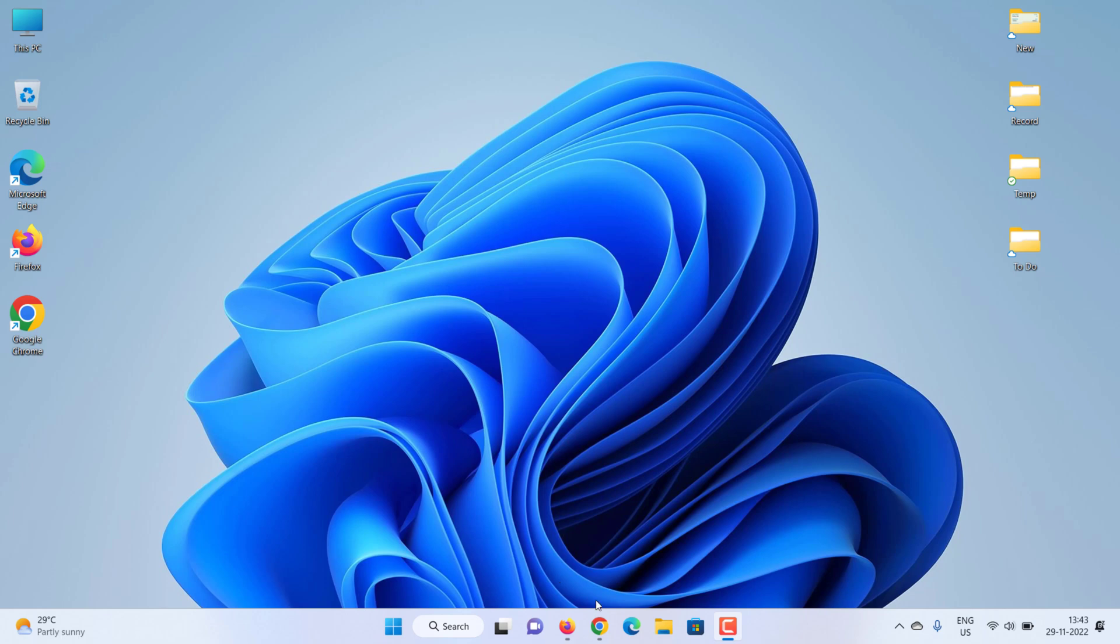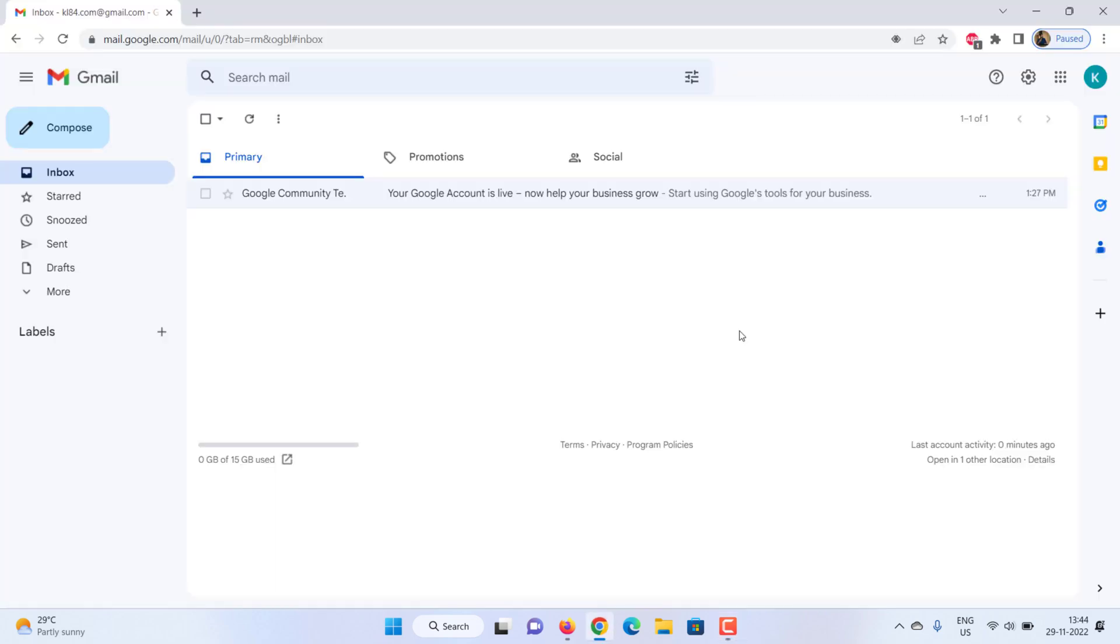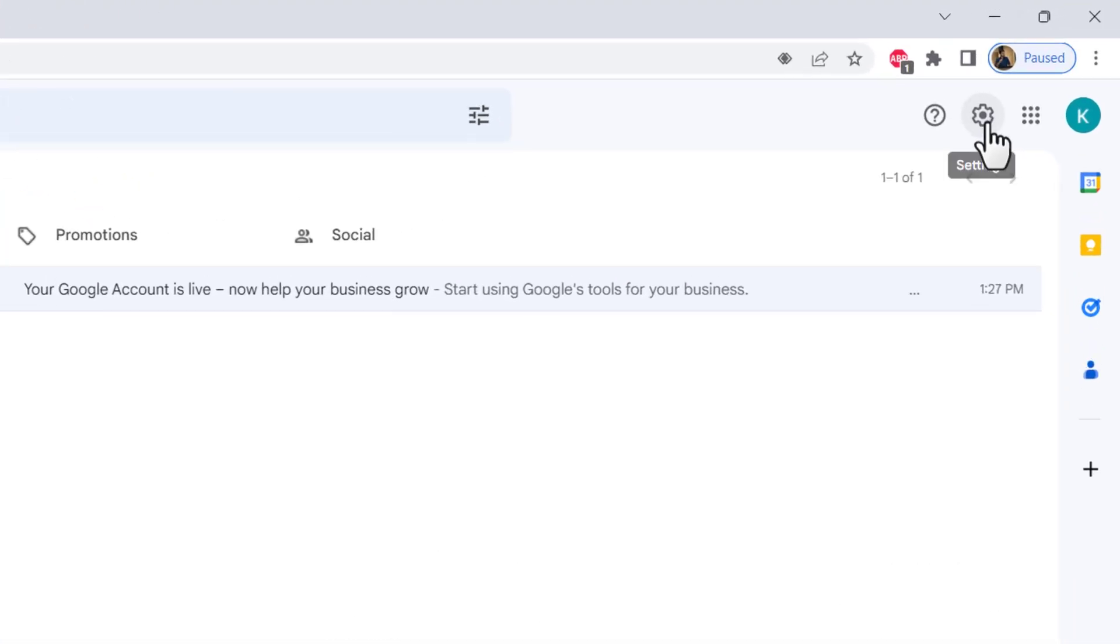On your computer, open Gmail using the account you want to forward emails from. In the top right, click settings.